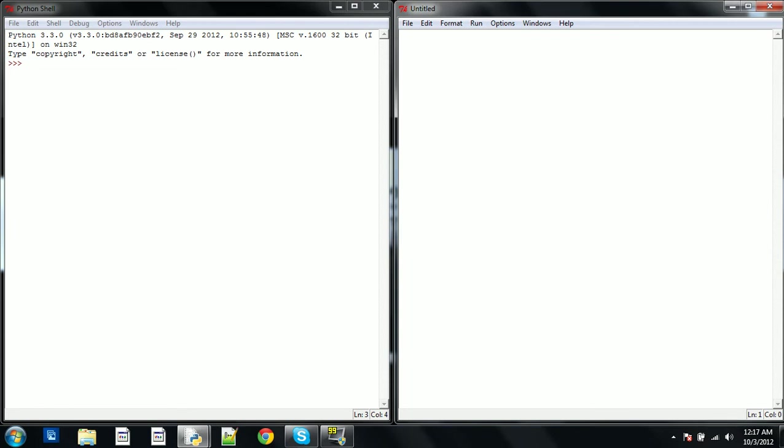And then using what we learned in the last episode, we're going to use variables and user input to acquire an answer. So we're going to do x equals input, pick a number please.